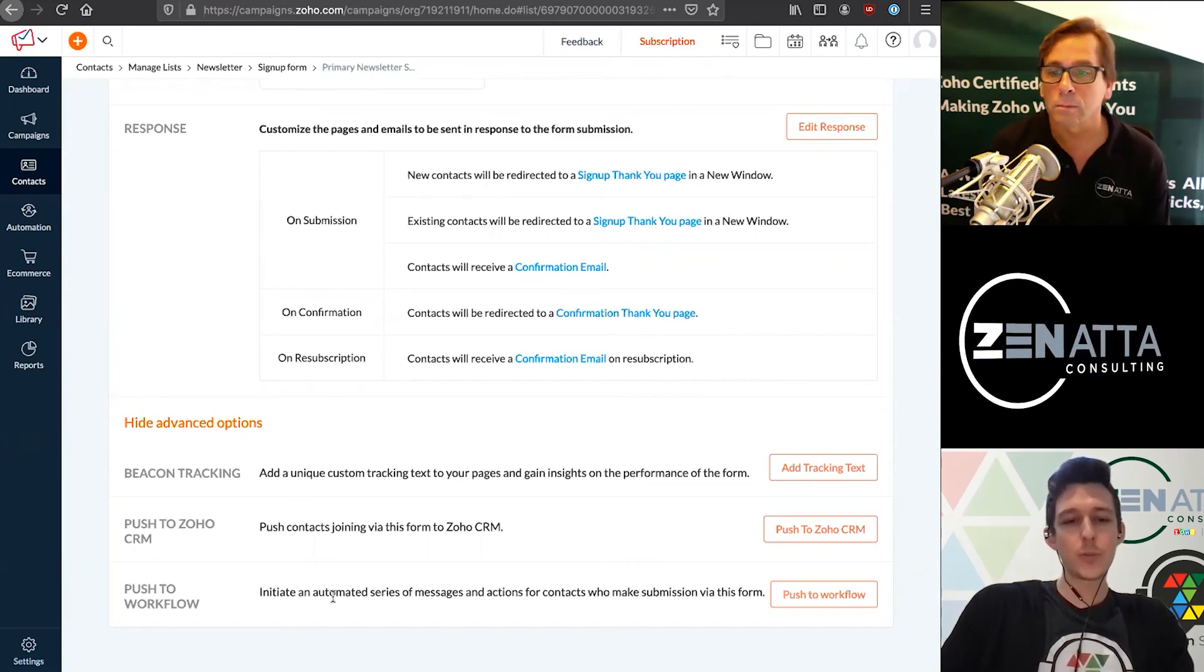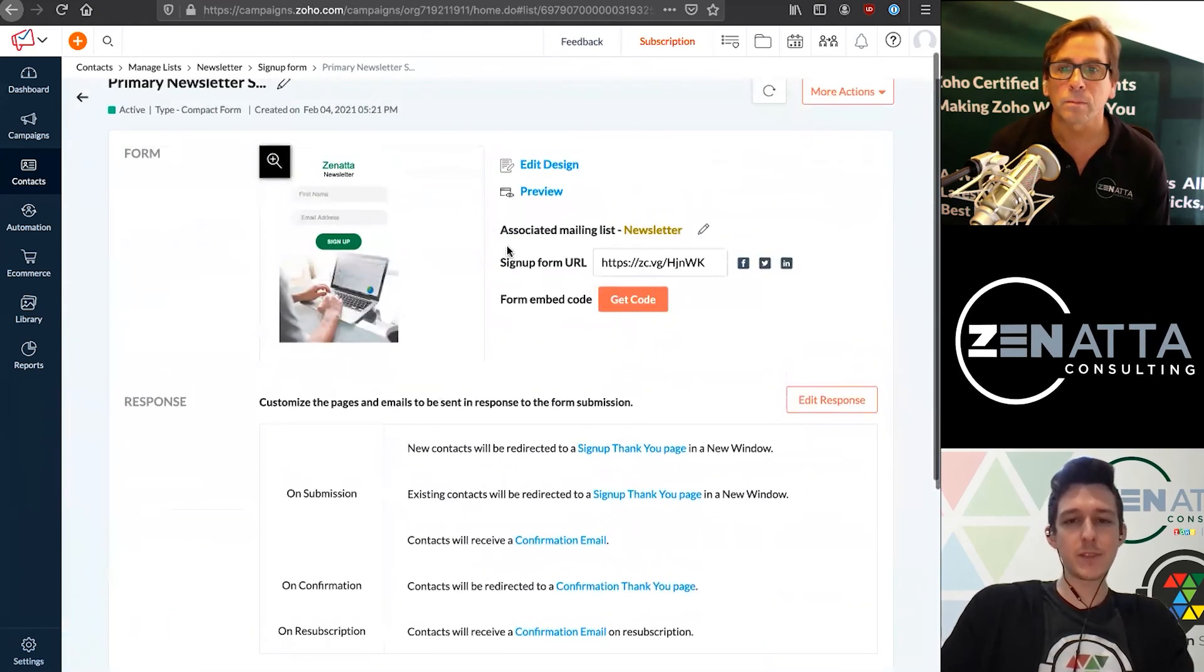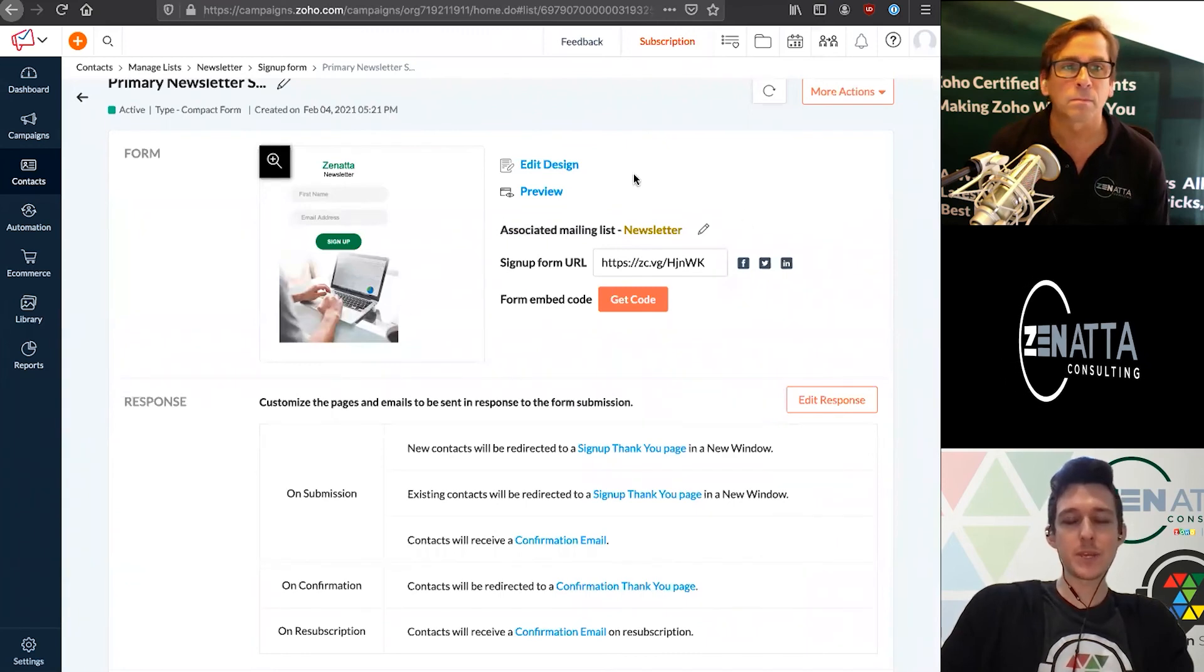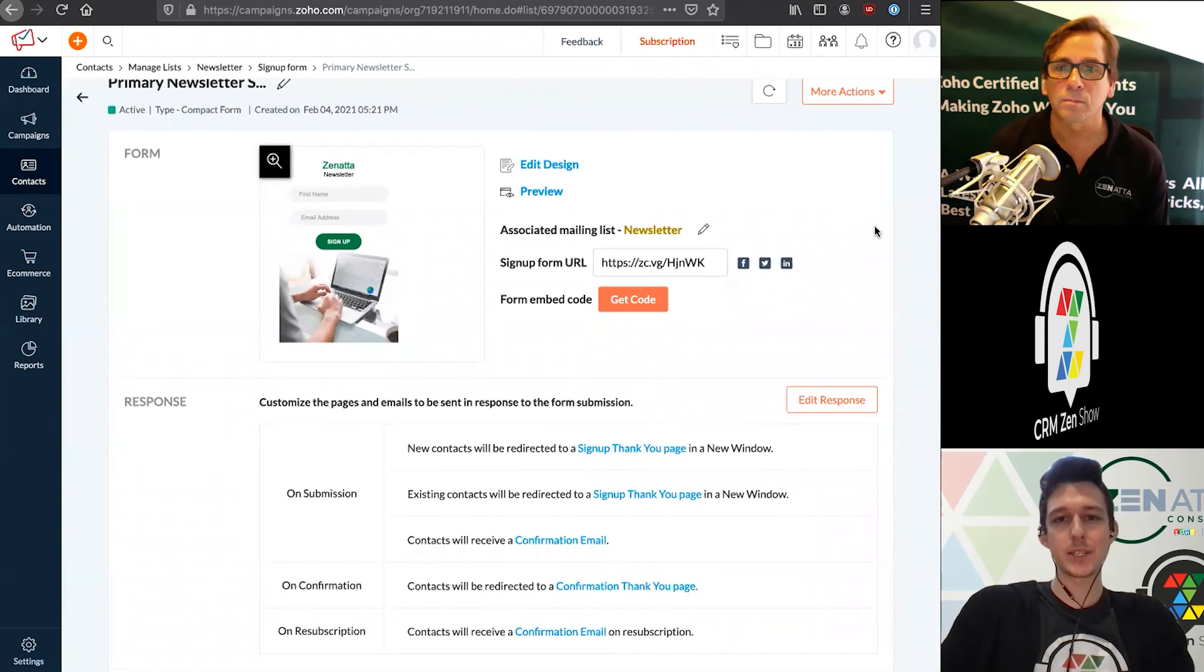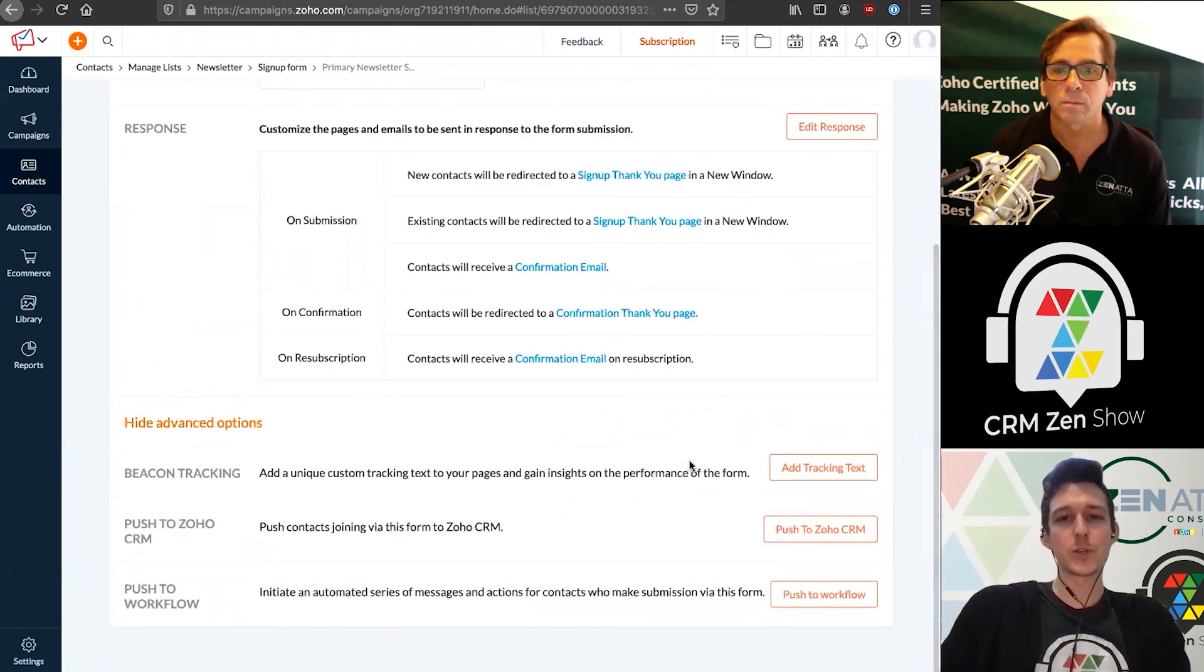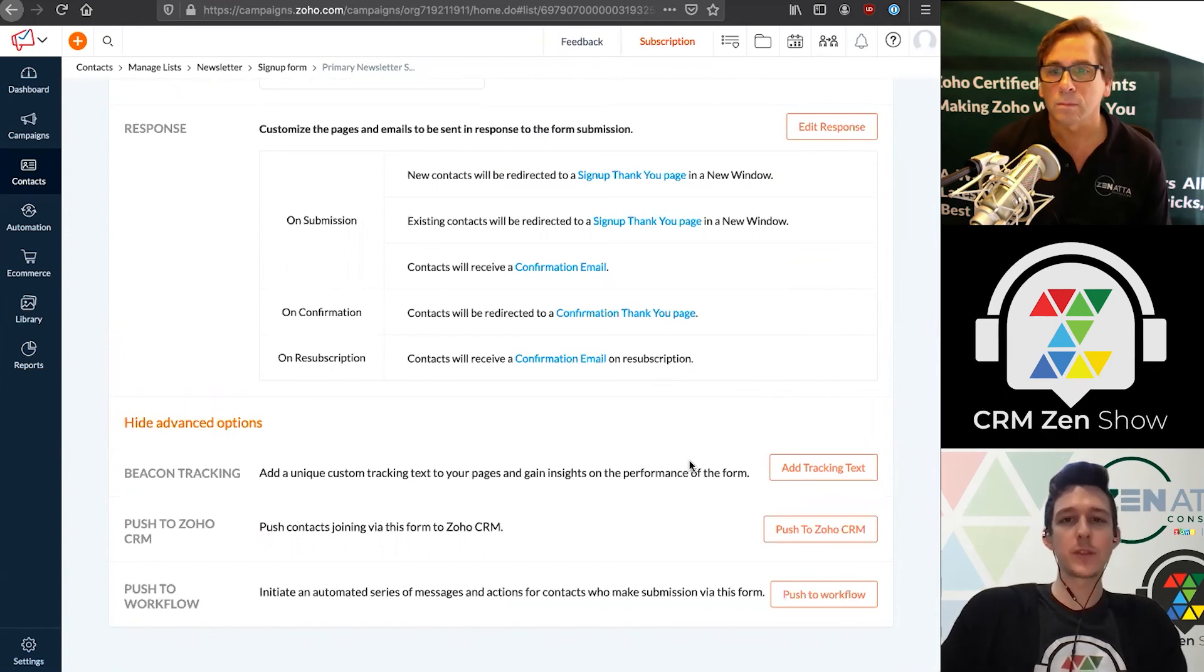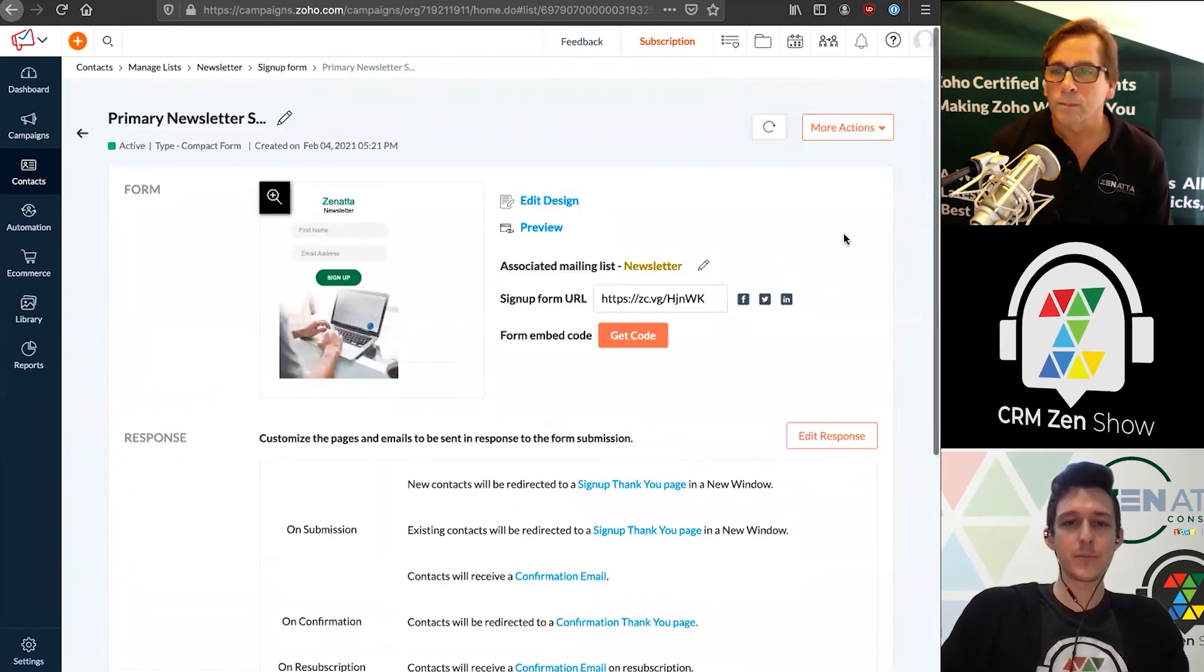One important thing to make sure: when you push to workflow, if you already have this list as part of a workflow, then just them being added to this list would have them enter that workflow. You don't need to do it twice. This is really just in case you want to add someone to one list and then add them to a workflow that list isn't intrinsically a part of.